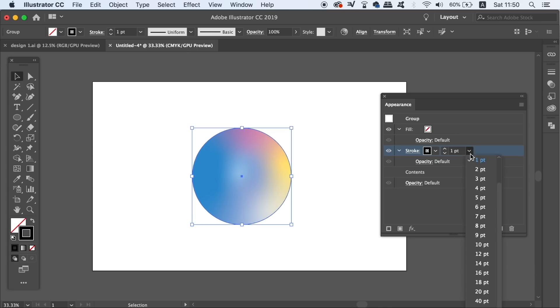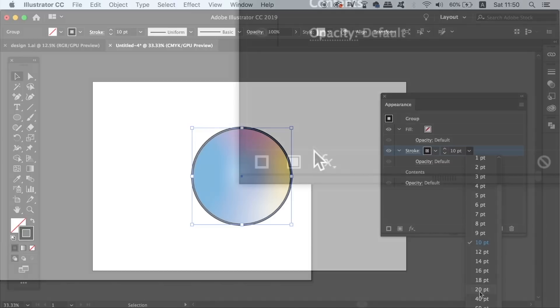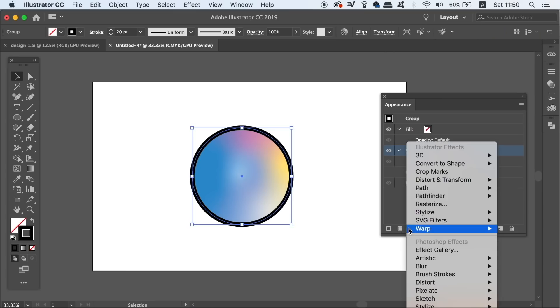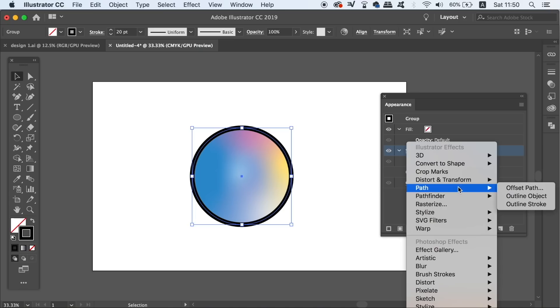We can quickly increase or decrease the stroke away here within the Appearance panel, and then to apply the Offset function, we need to come down to the Effects menu here and navigate to Path, and then Offset Path.